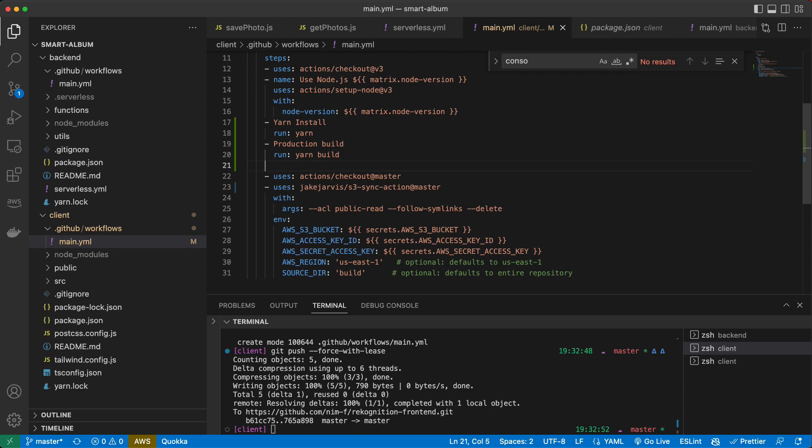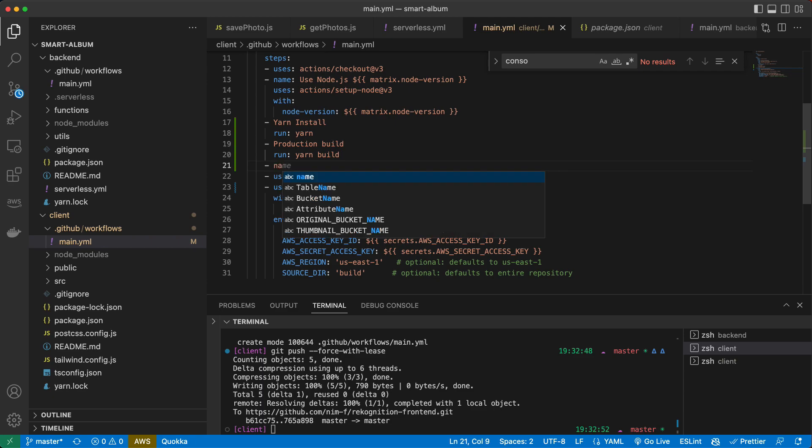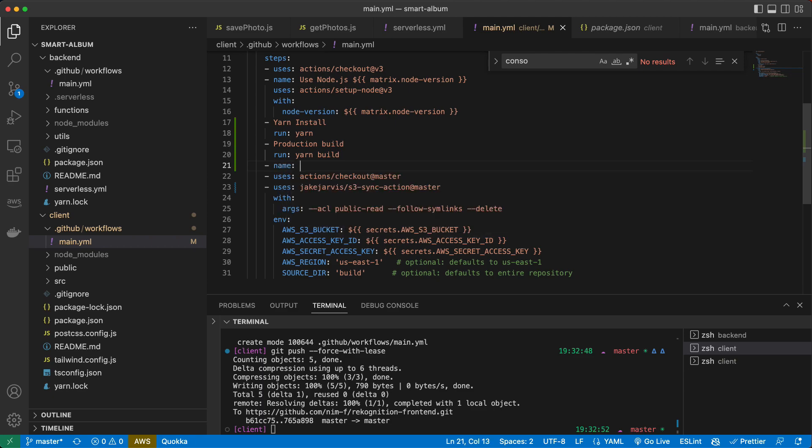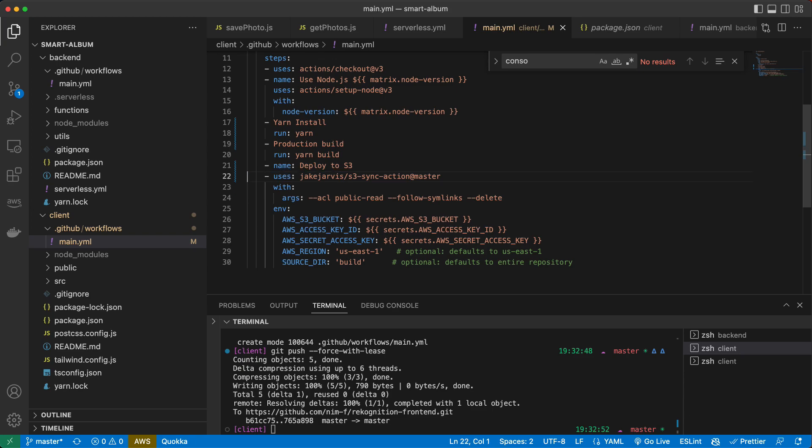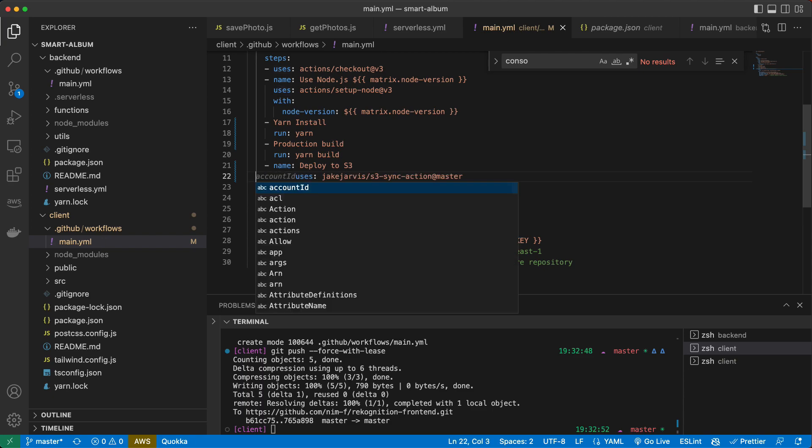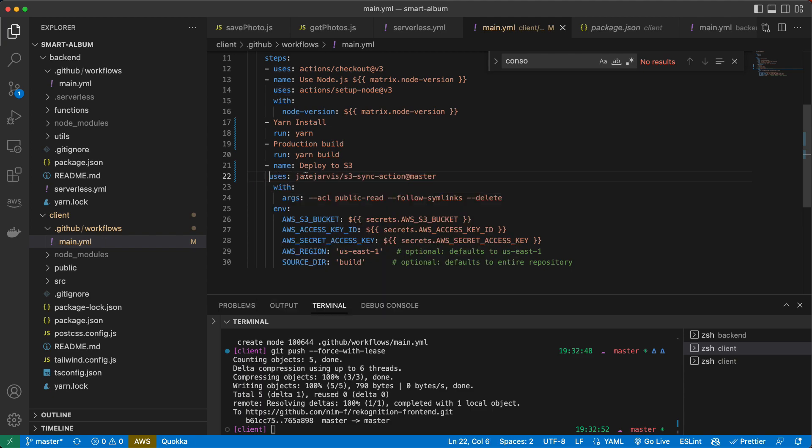And let's add the name for our step. And that copies. Let's copy the files and deploy to S3. And let's delete the slash. It uses. Okay. That's how it should look approximately.